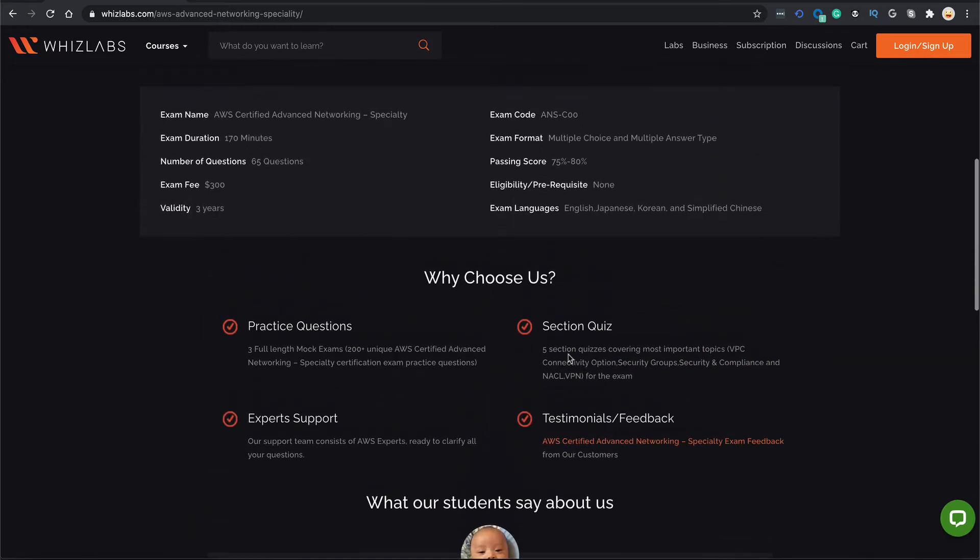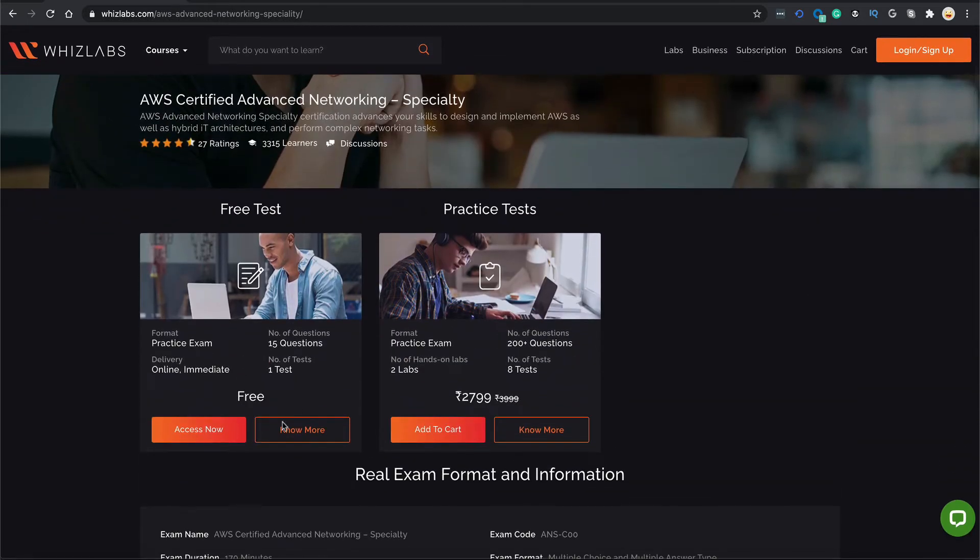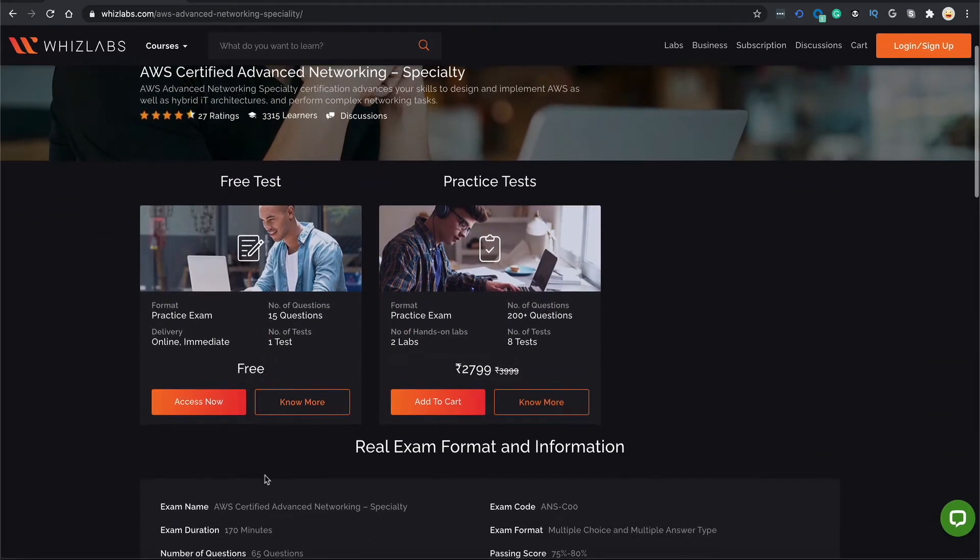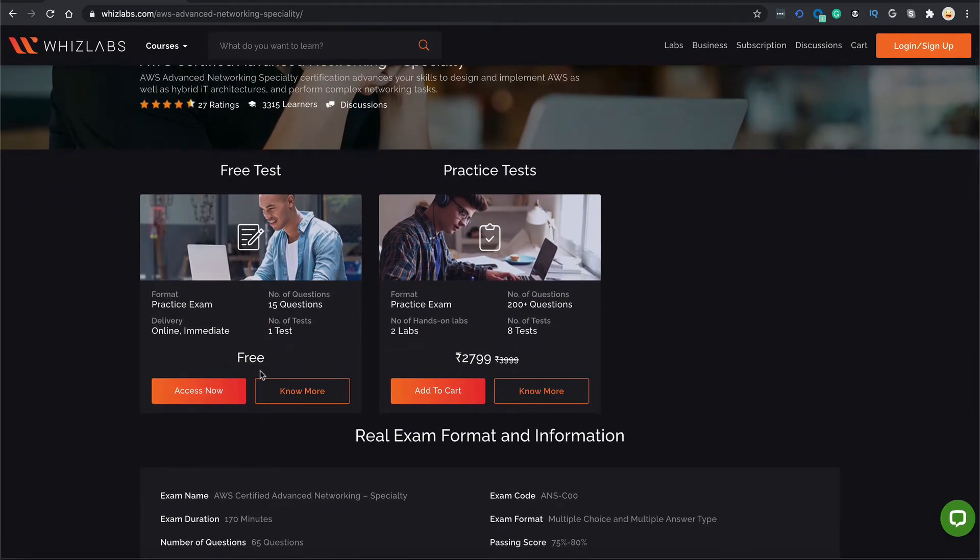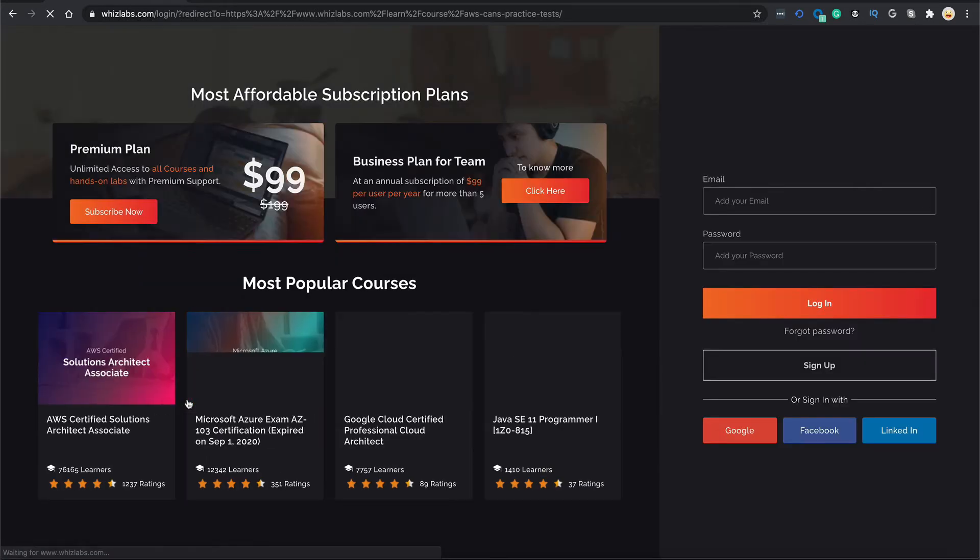Before you decide to buy this course, Wizlabs lets you take a practice test completely free of cost. Let me show you how. Go to Access Now and you would be asked to log in.